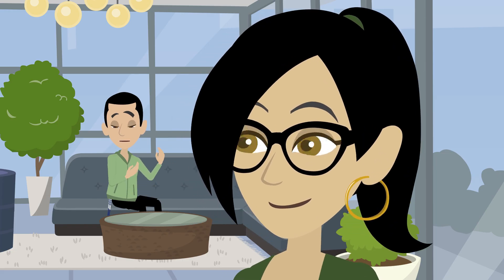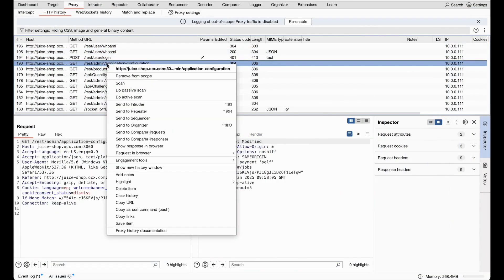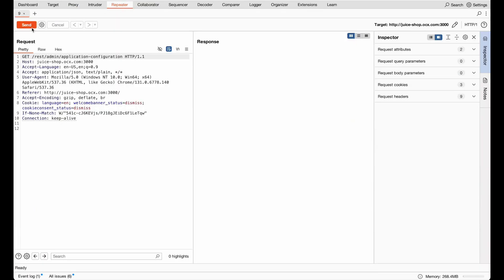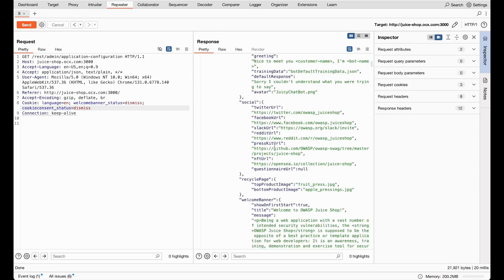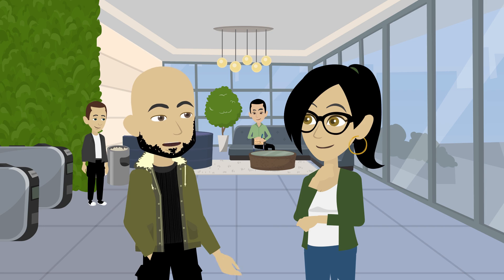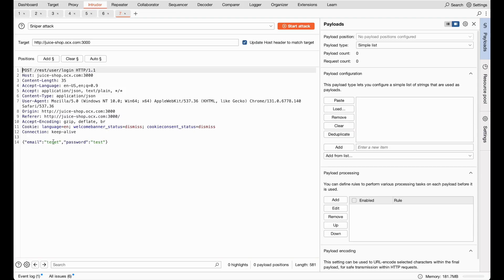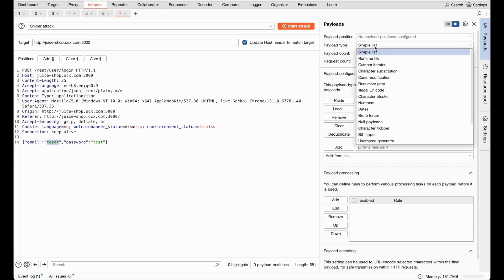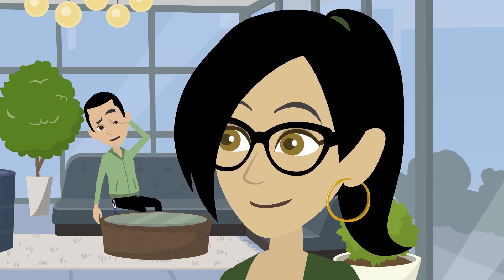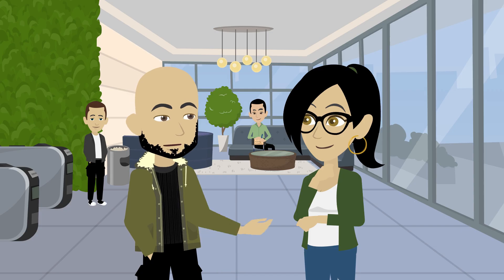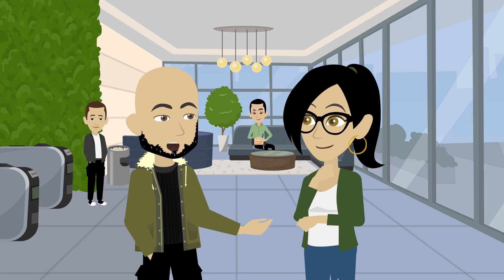What's the plan with repeater? Repeater is where the real fun begins. Once we identify an interesting request in proxy, we'll send it to repeater to manually modify and resend it. This is great for fine-tuning payloads and confirming vulnerabilities. And intruder is for automating that, right? Exactly. Intruder lets us brute force or fuzz inputs with multiple payloads. For instance, we could test login credentials or inject malicious inputs to find weak spots. So we're spying, poking, and bombarding Juice Shop all at once? Pretty much. And with the dashboard, we'll keep track of all our findings, ensuring nothing slips through the cracks.